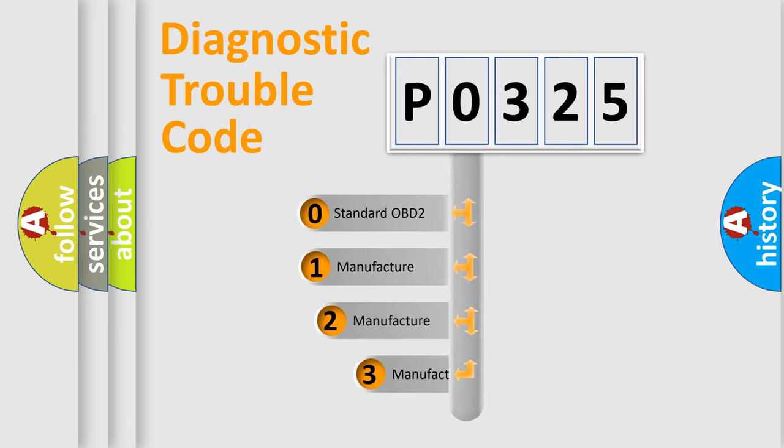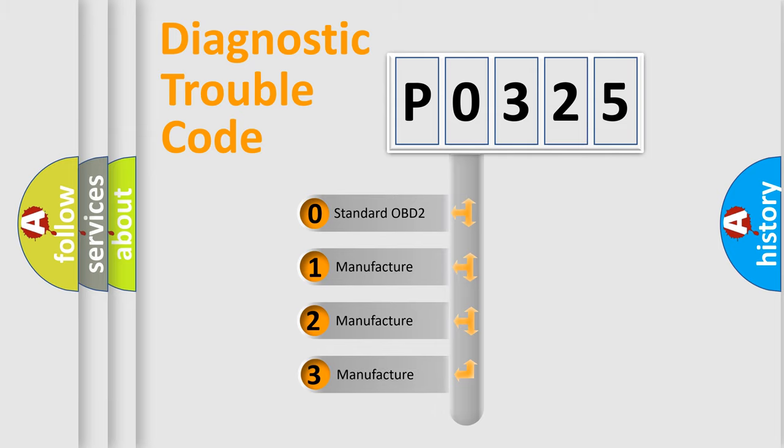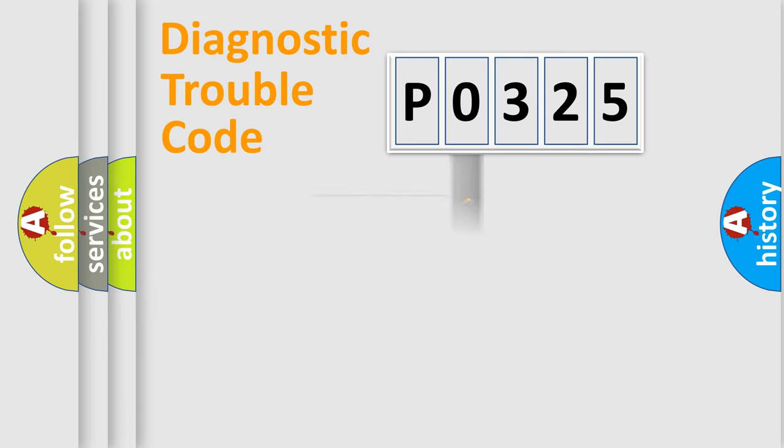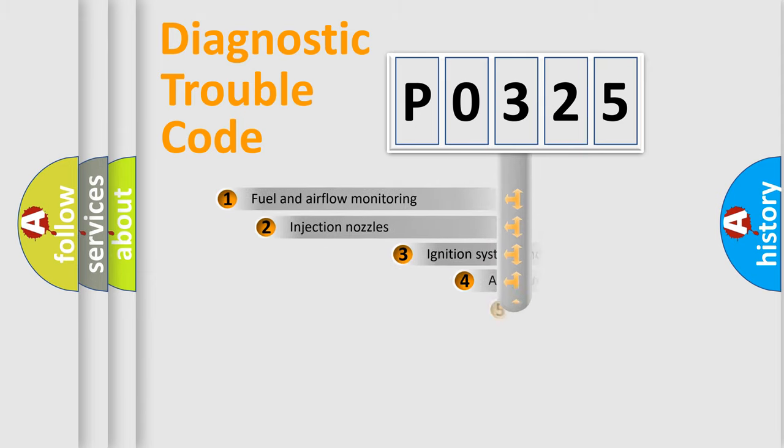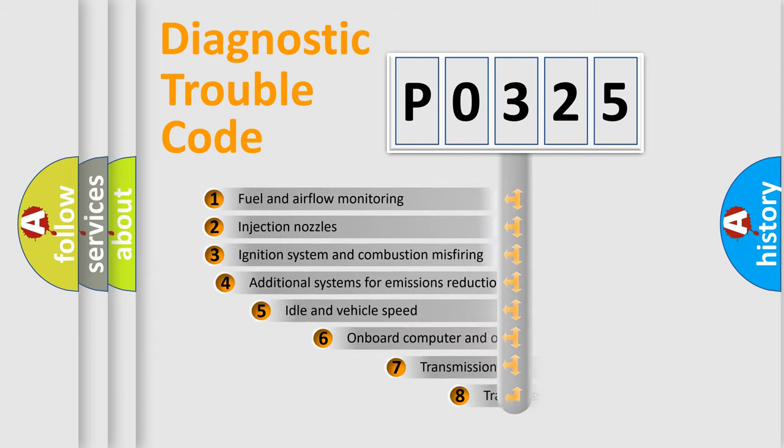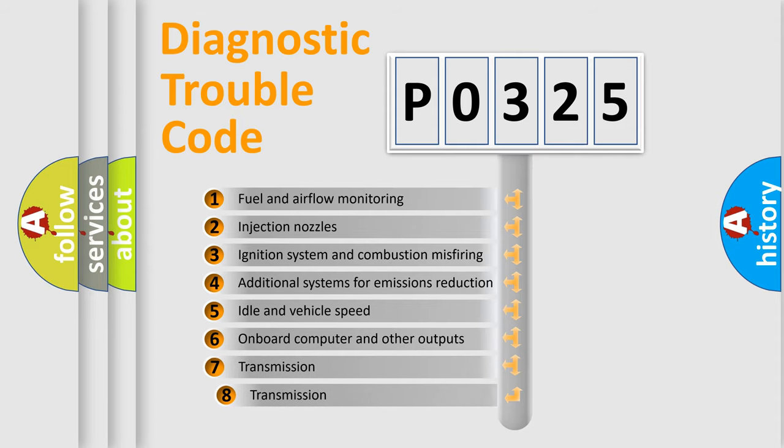If the second character is expressed as zero, it is a standardized error. In the case of numbers 1, 2, 3, it is a more specific expression of the car-specific error. The third character specifies a subset of errors.